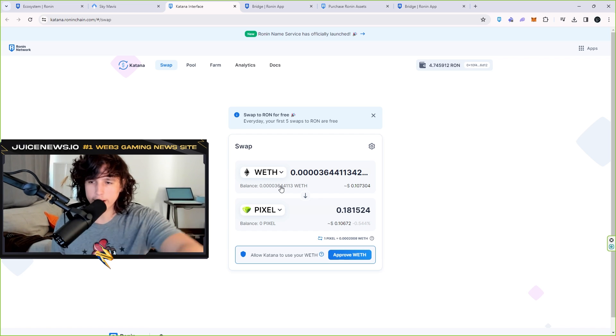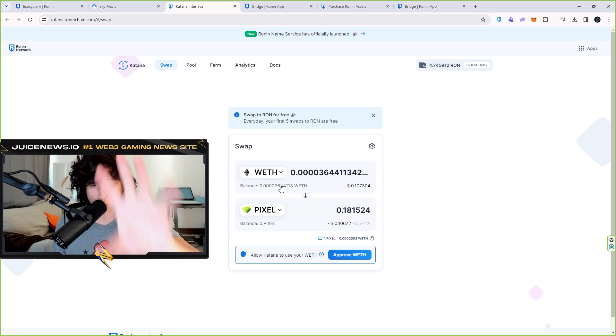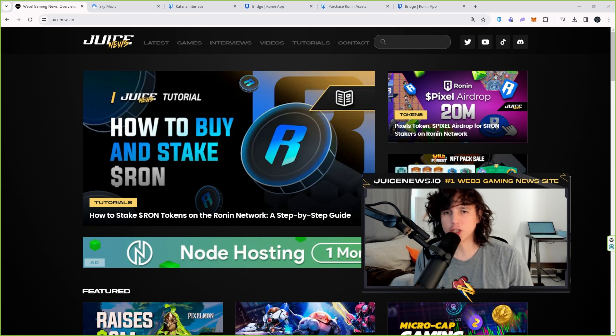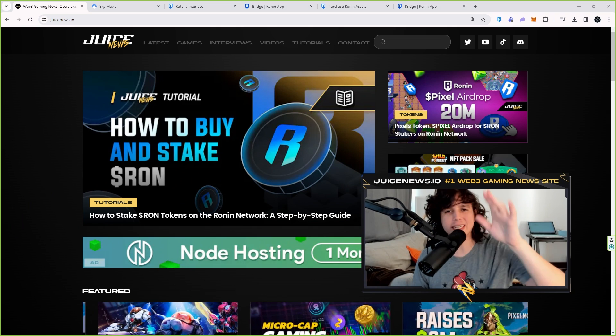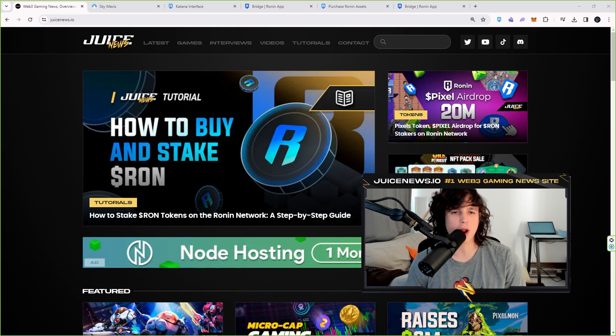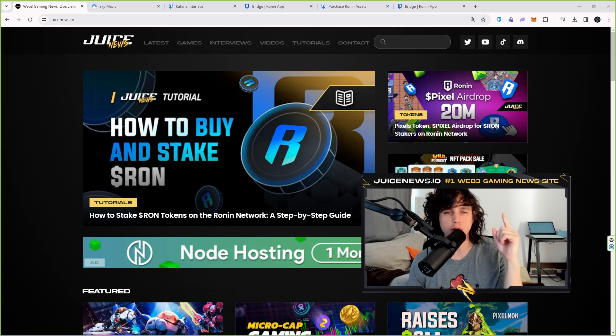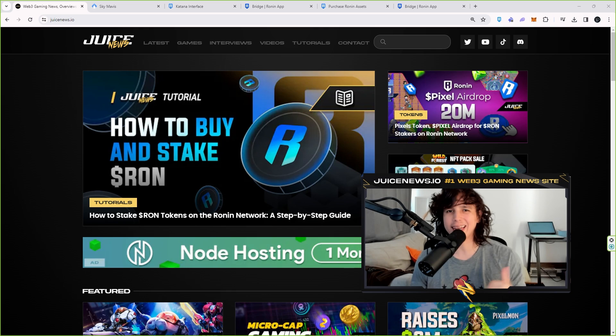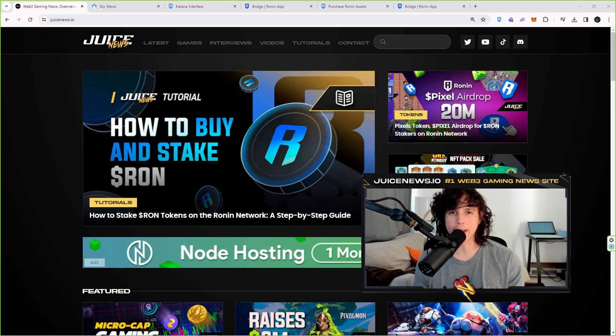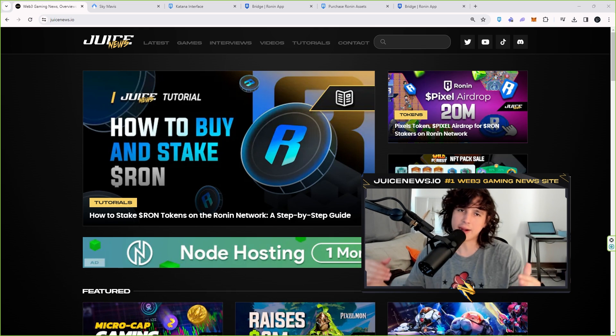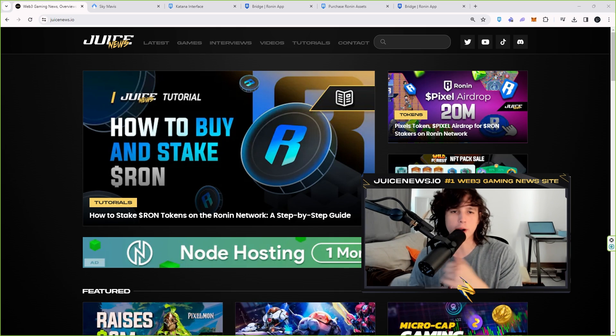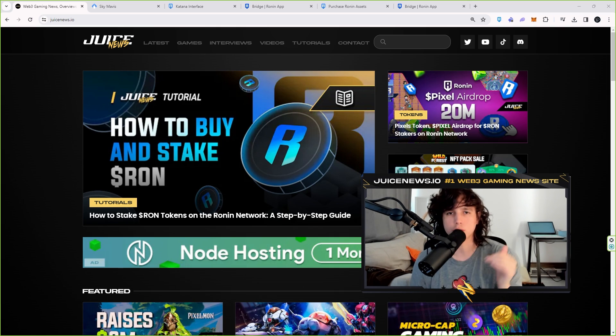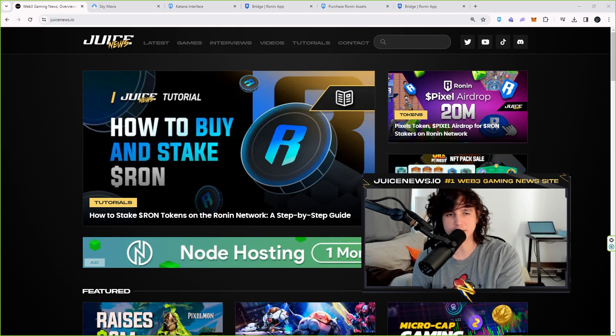Ladies and gentlemen, that is the end of the video. Make sure you guys like, make sure you guys comment, make sure you guys subscribe. And make sure you guys go to the Juices that I owe, we bring you the latest Web3 gaming news, anything from venture capitalists, gameplay, airdrops and tutorials as you can see on screen. Ladies and gentlemen, make sure you guys check it out.